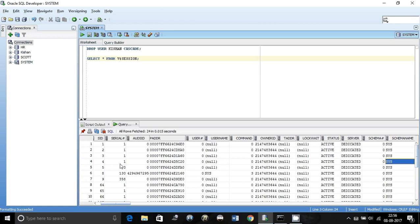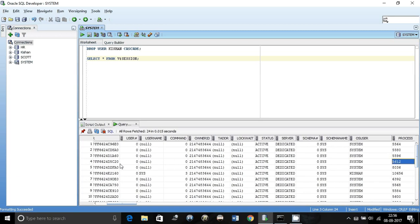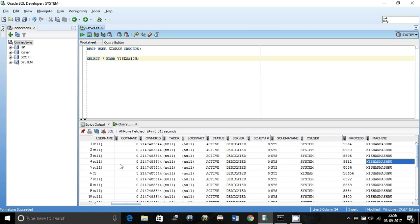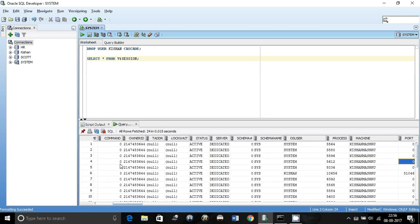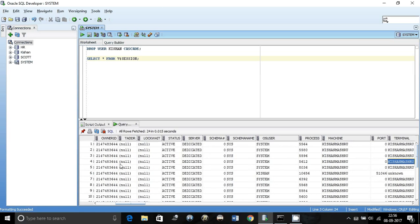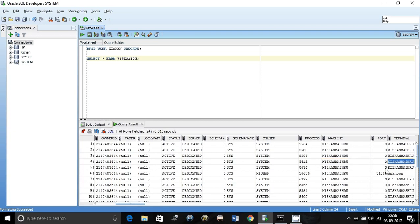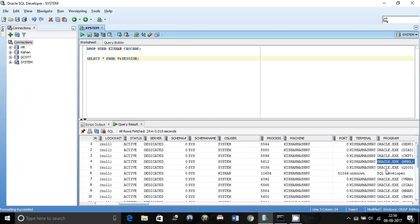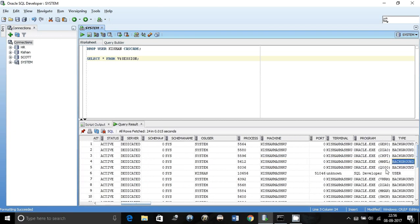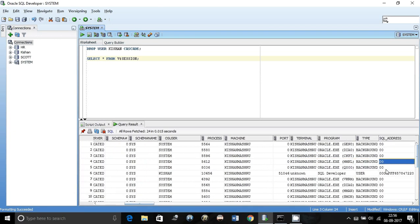We don't really need to go into all these columns. Which machine you are connected to, which port you are connected to, everything. Terminal is my system's name. It will give you all these details even if you are connected through SQL Developer or Toad or command prompt or through another process.